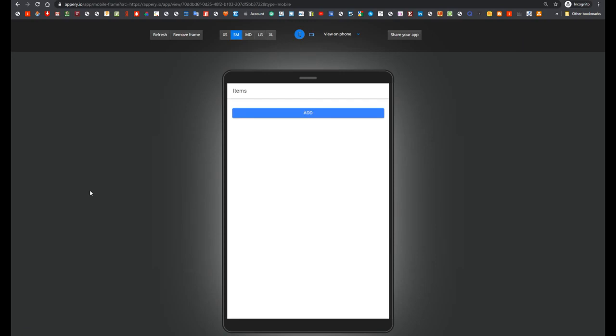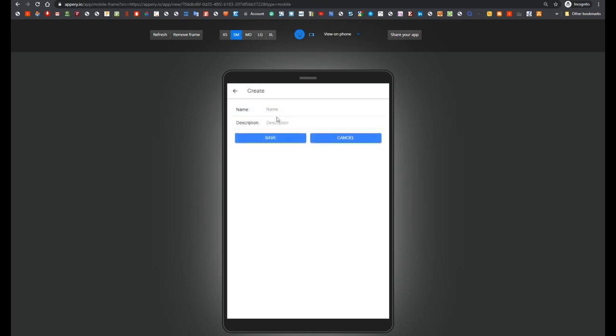We don't see any items and it is logical because our collection is empty. Let's create our first item. Provide name Item1 and description Description1.